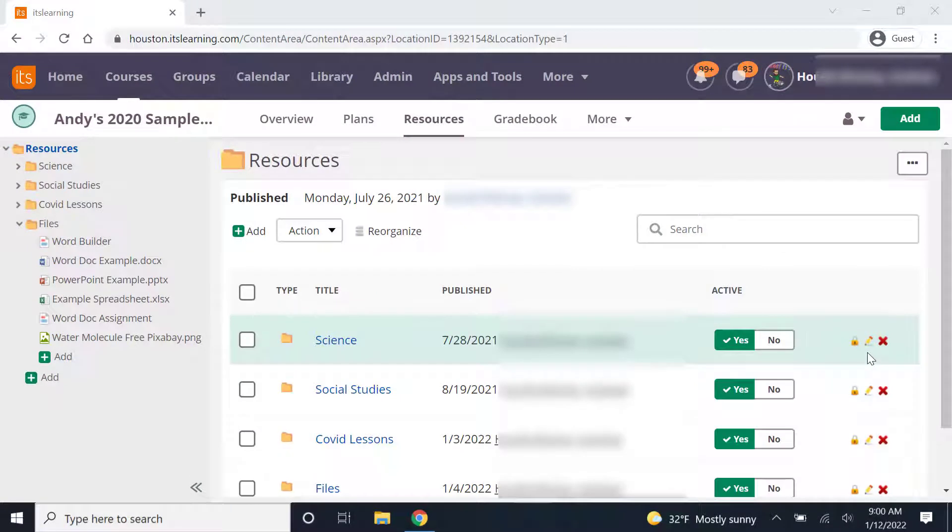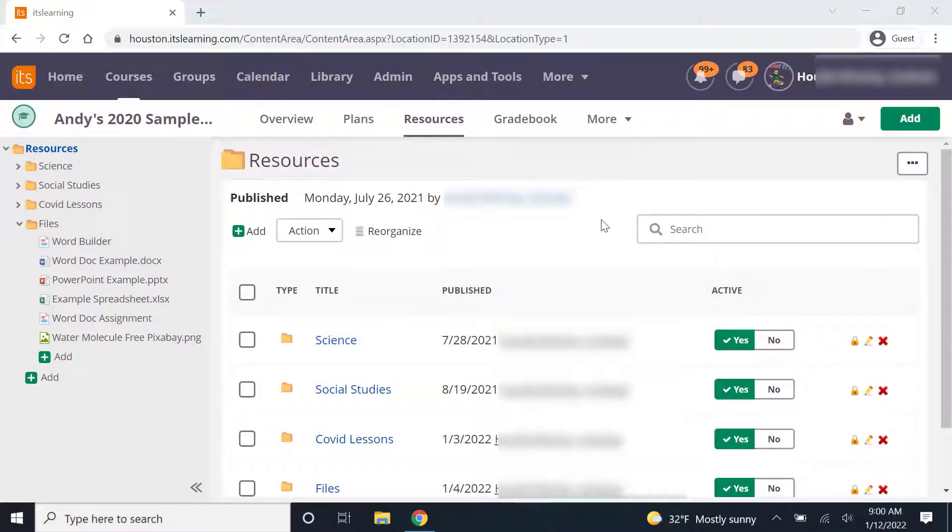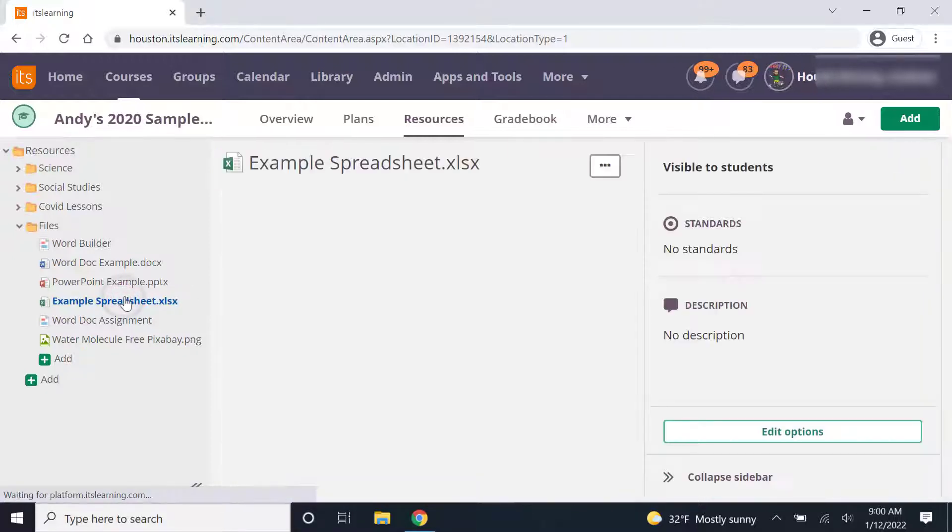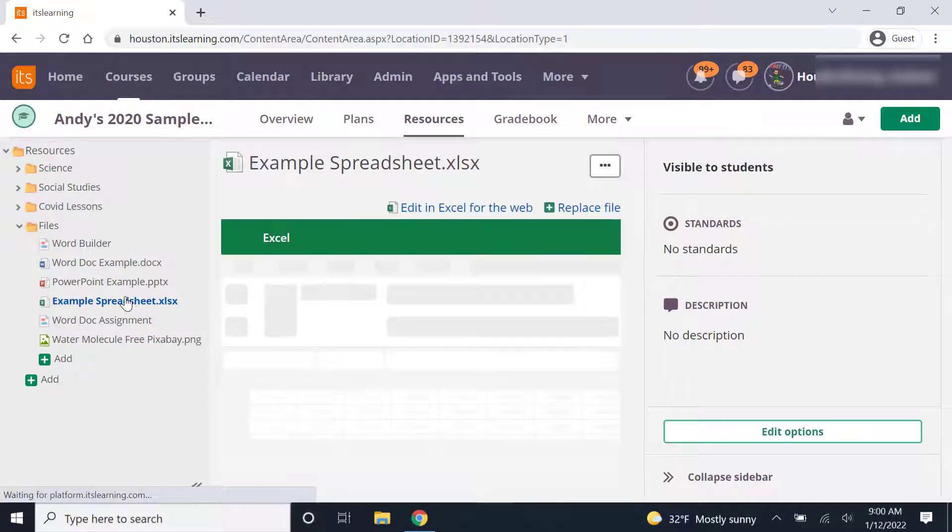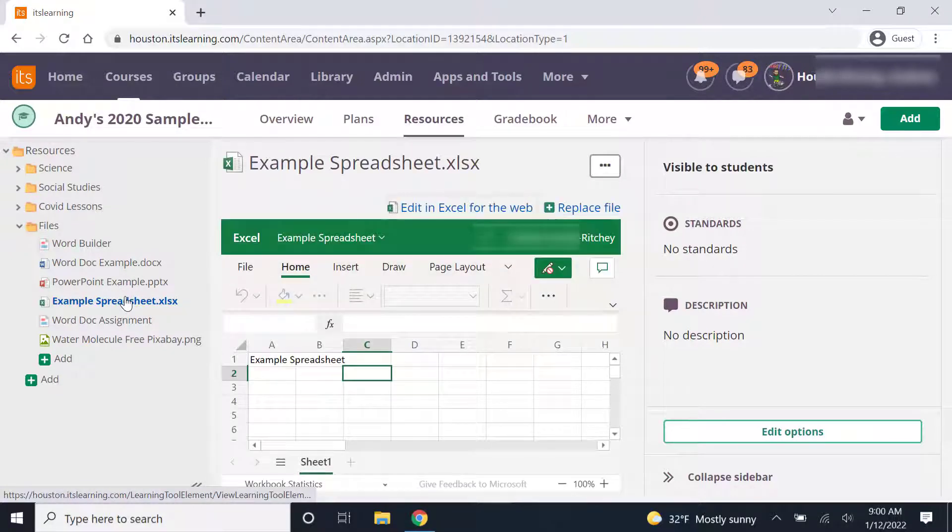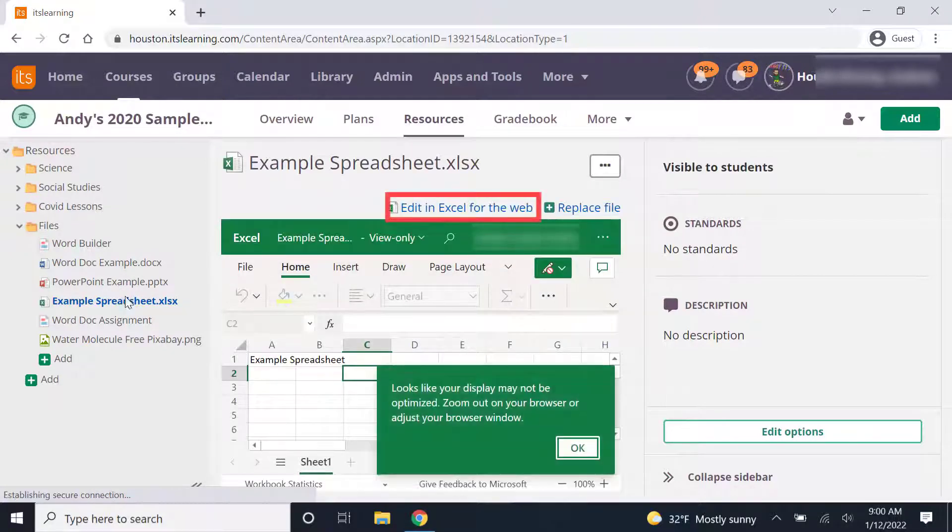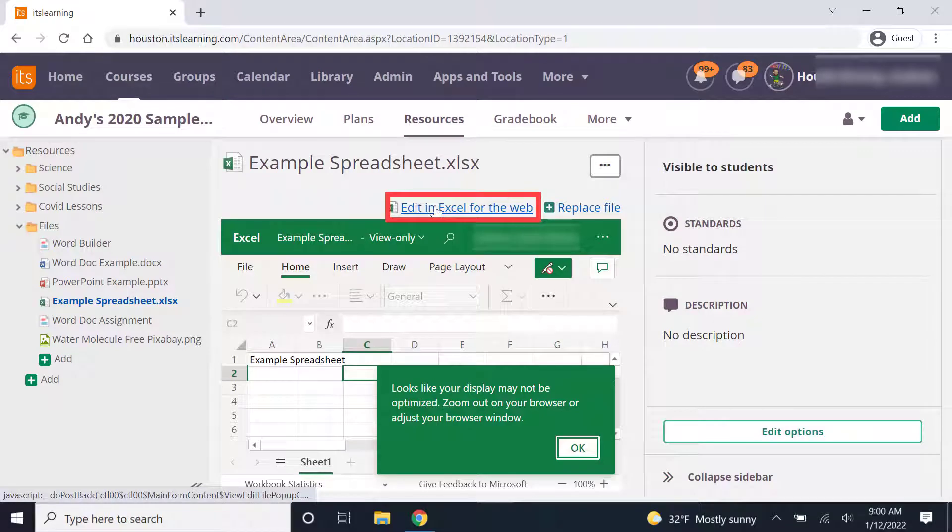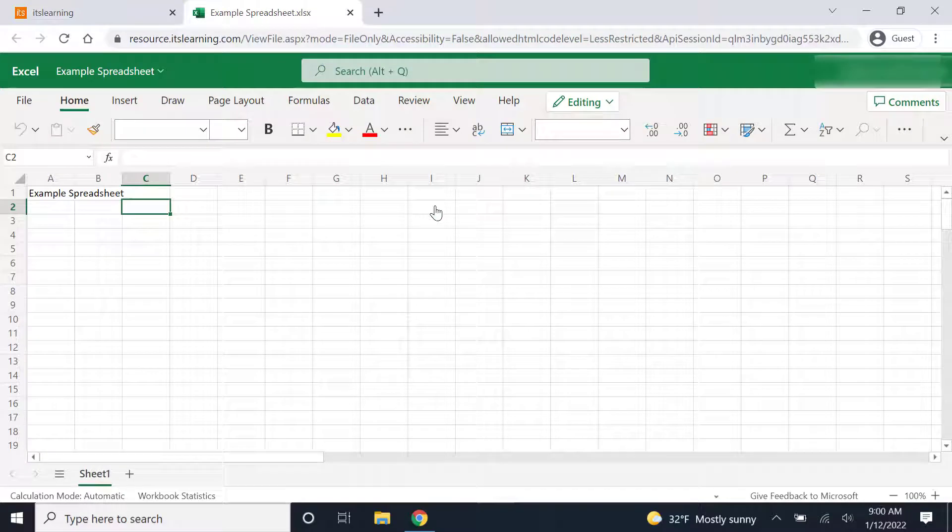In order to download a spreadsheet or an Excel document from the hub, I will need to click on the Excel spreadsheet that I created originally in the hub. Once that opens, I'll need to go to edit in Excel for the web. I'll open it there.